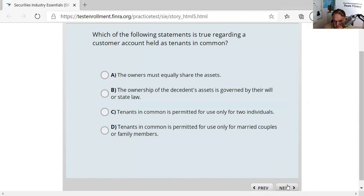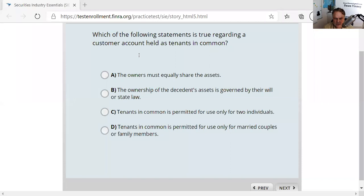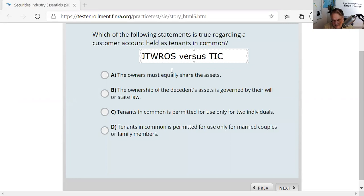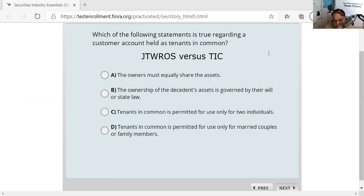Question twenty-two: customer account held as tenants in common. Know how to contrast joint tenants with rights of survivorship versus tenants in common. With JTWROS, when someone dies their share goes to the surviving party. With tenants in common, when someone dies their share goes to their estate or beneficiary. That distinction is very testable.